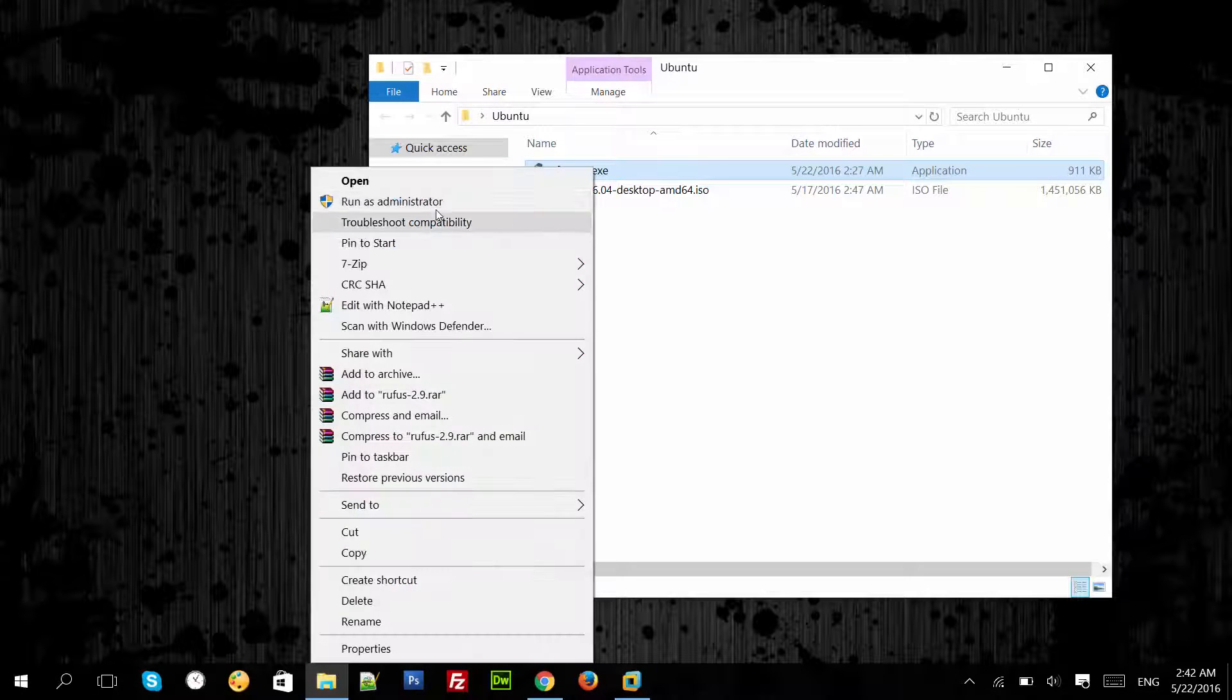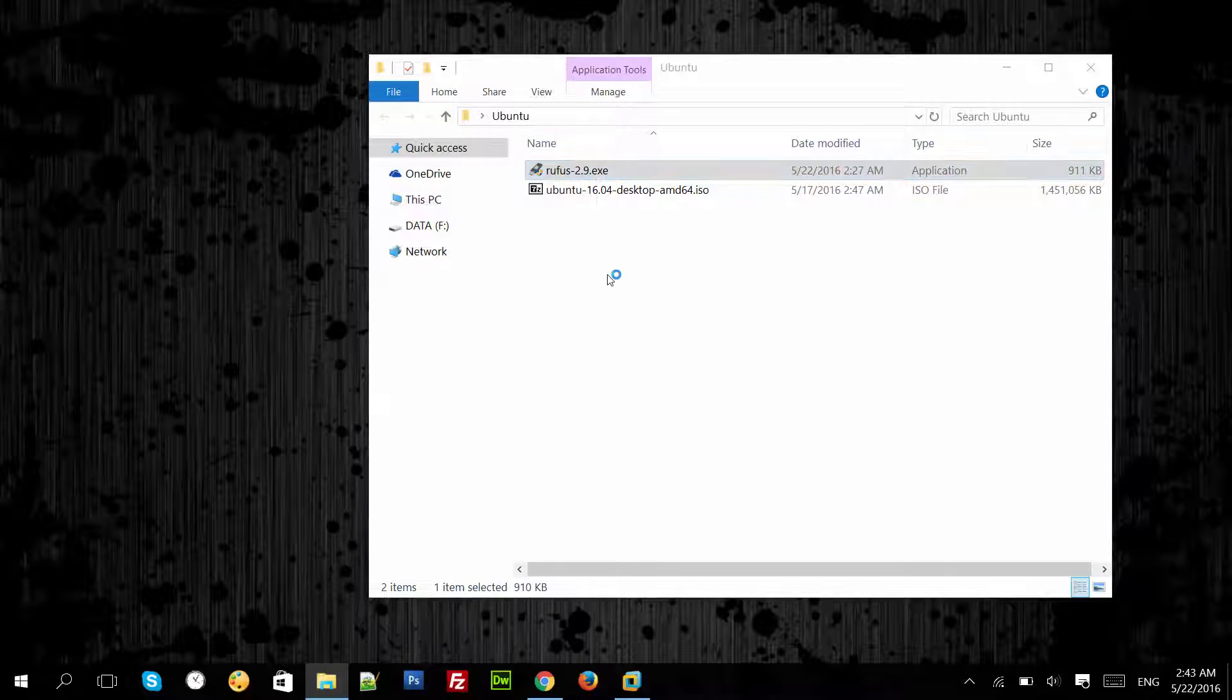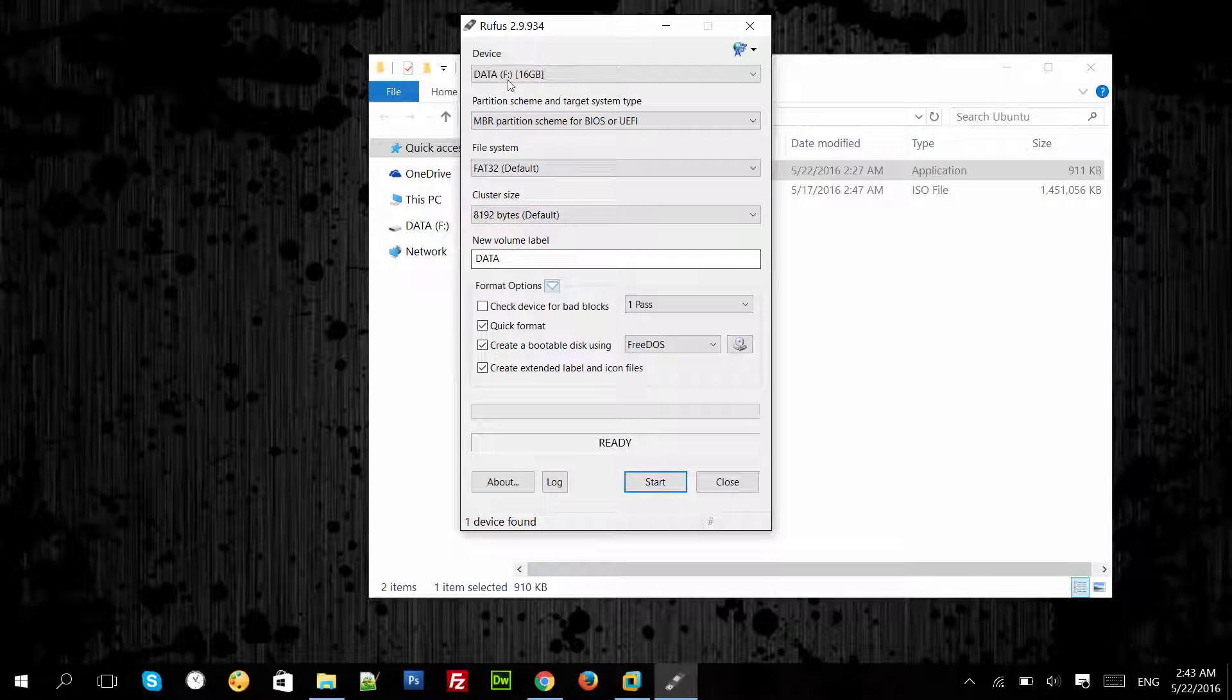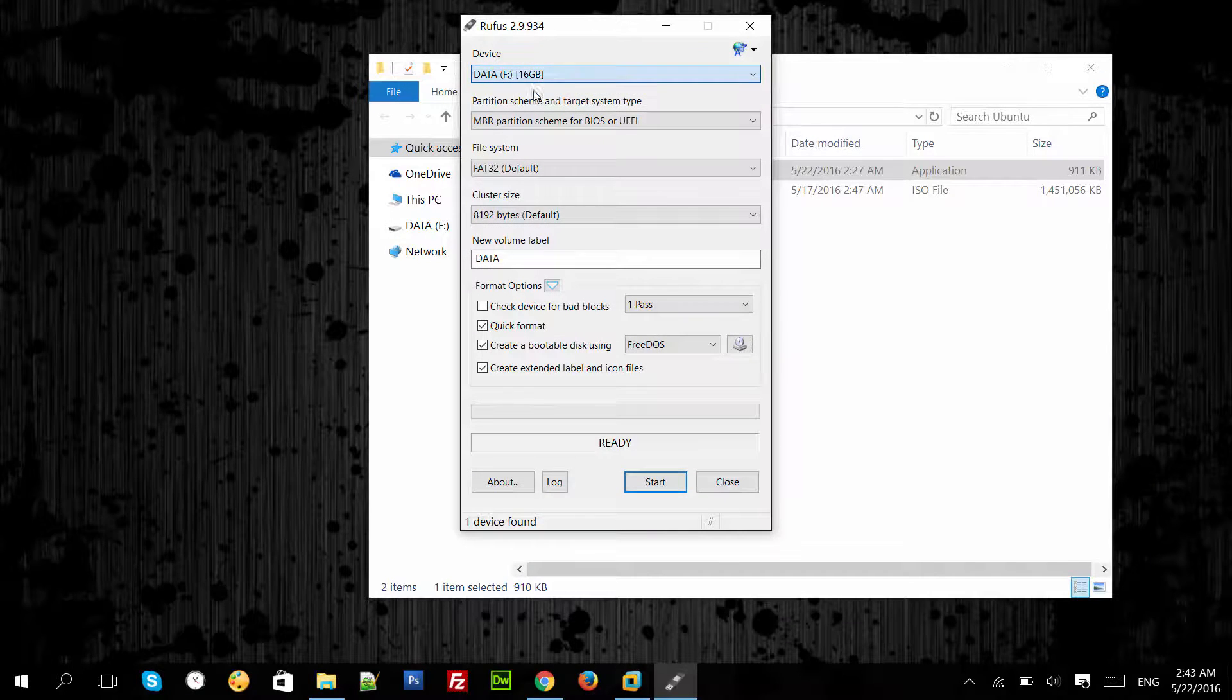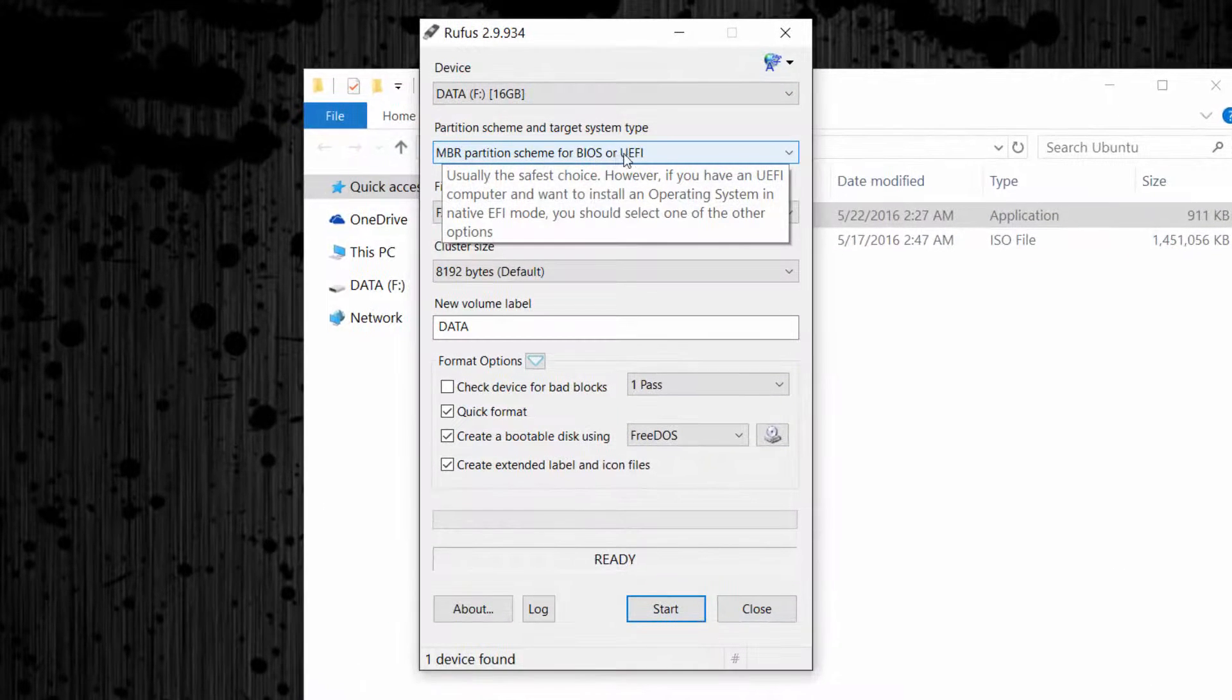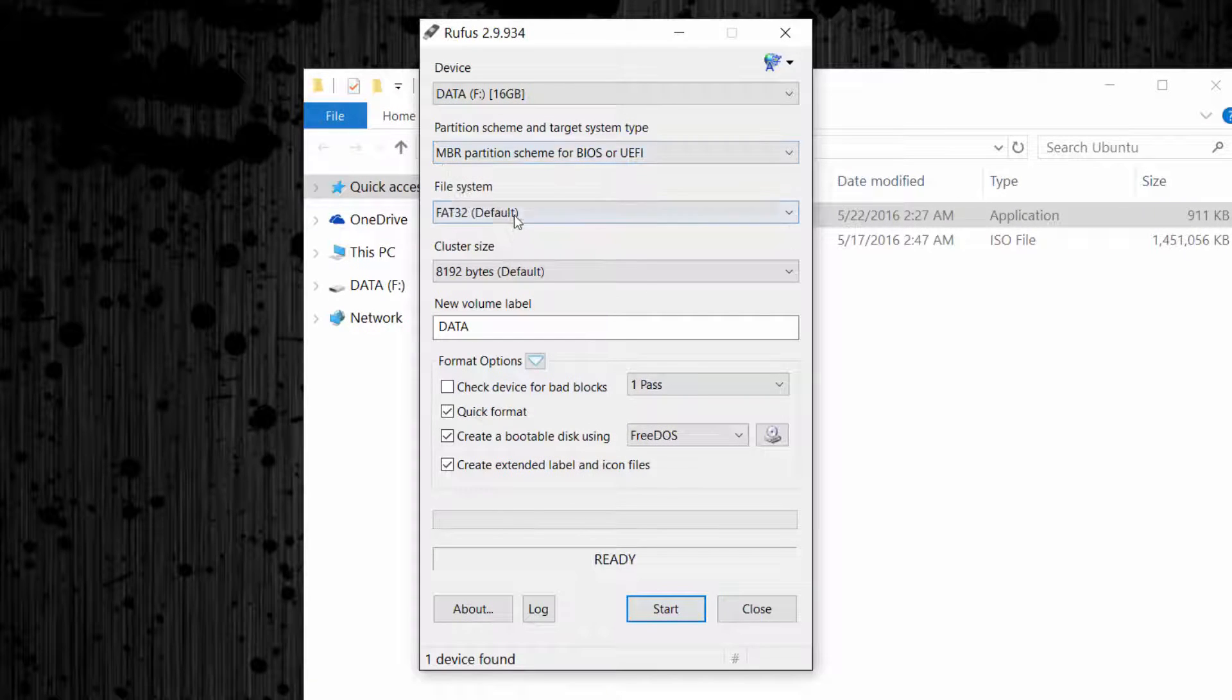Now run Rufus as administrator. Select your USB device and leave the rest of the options as default.